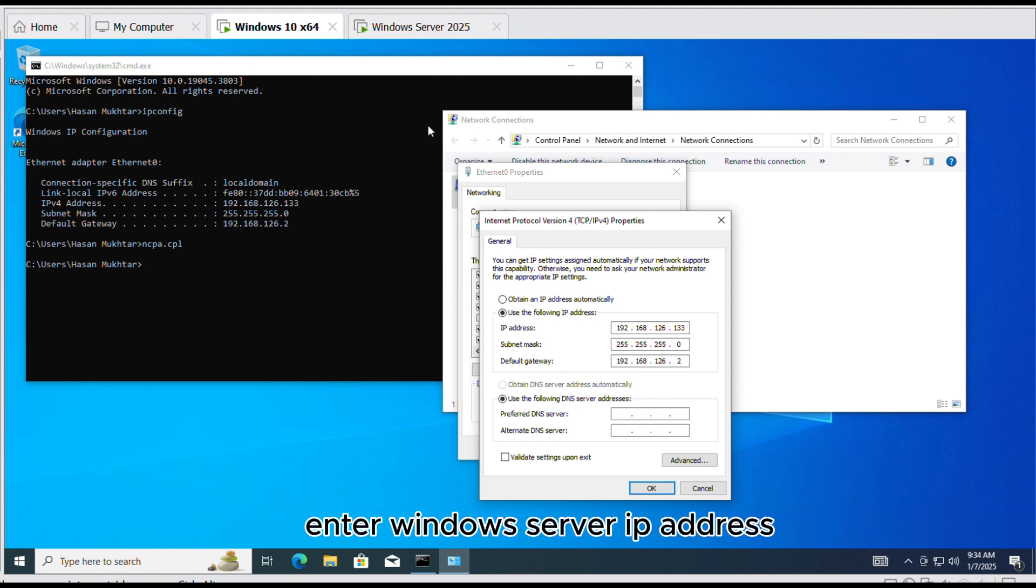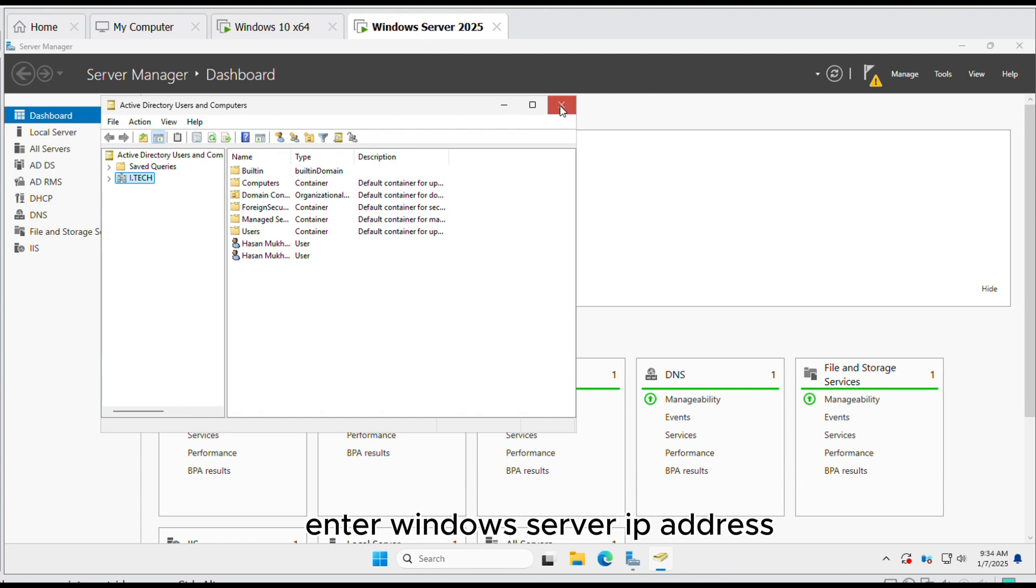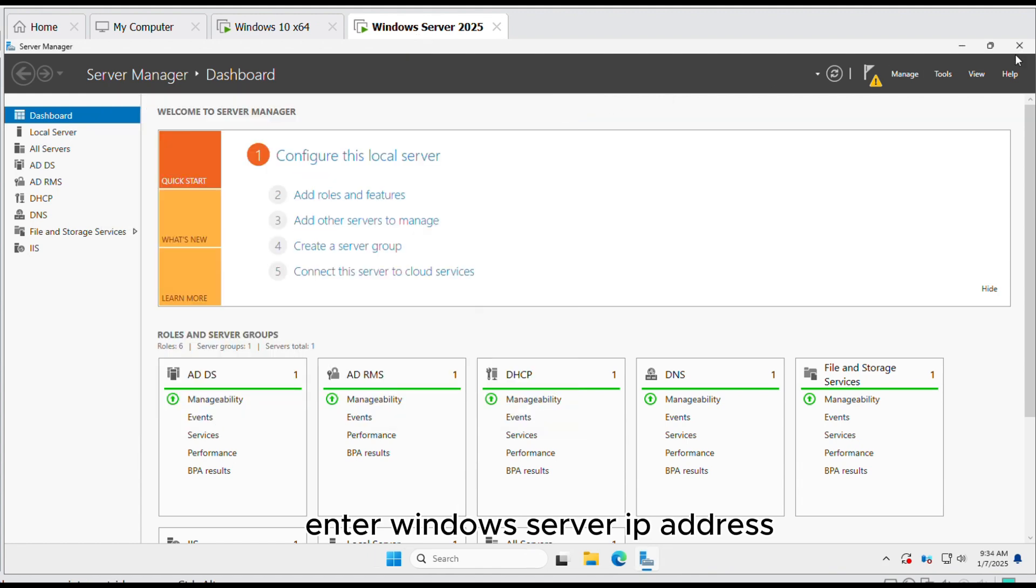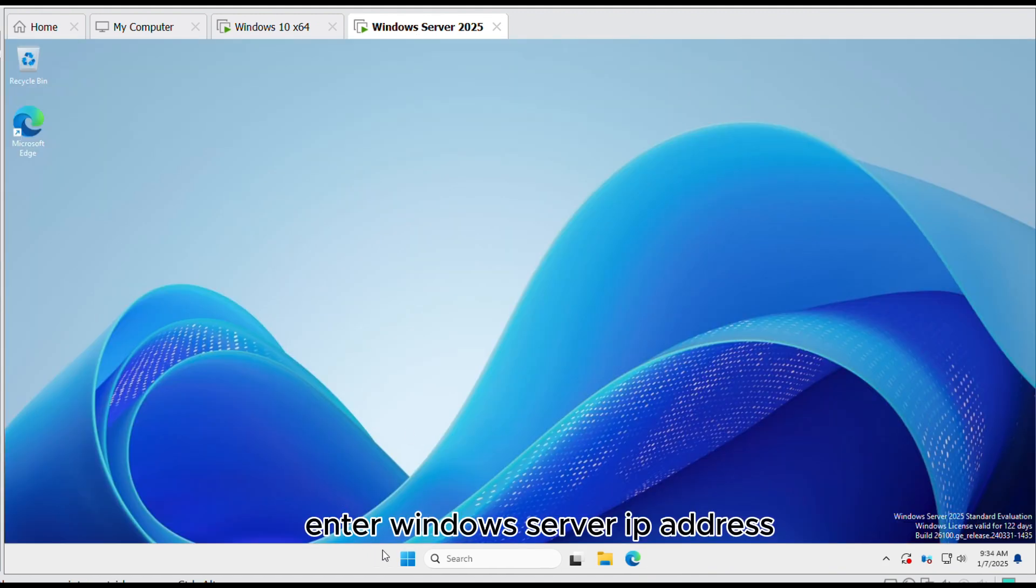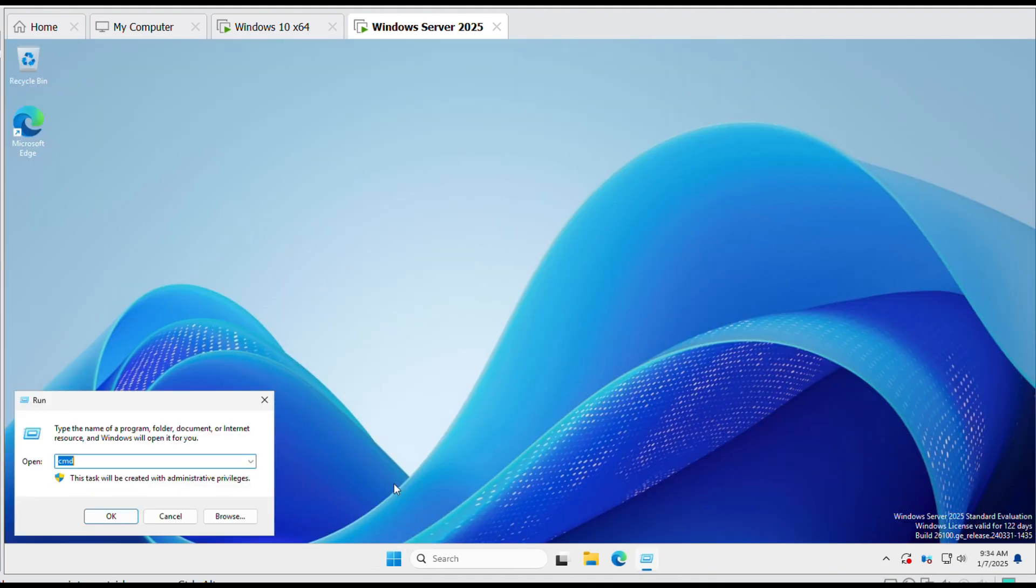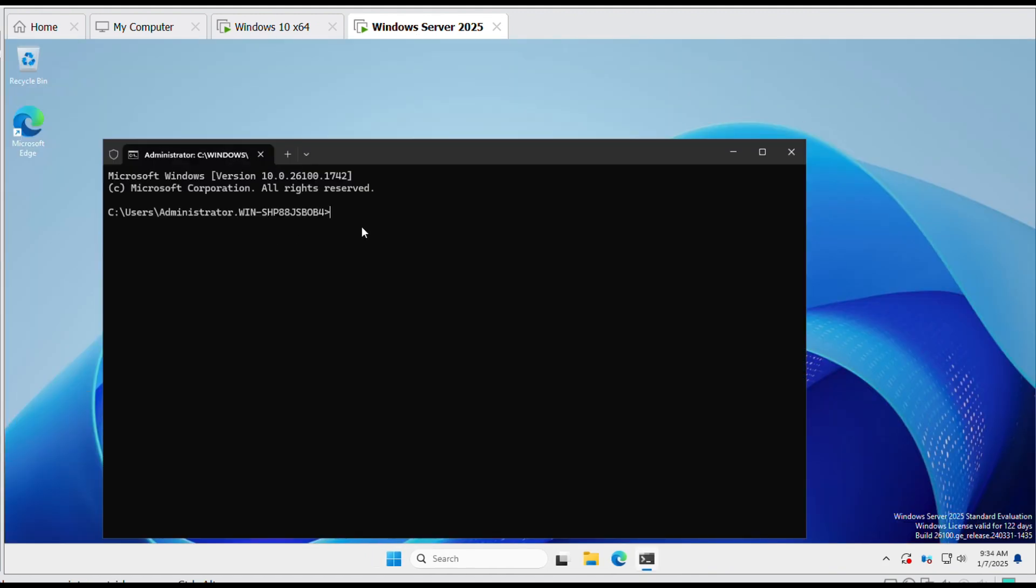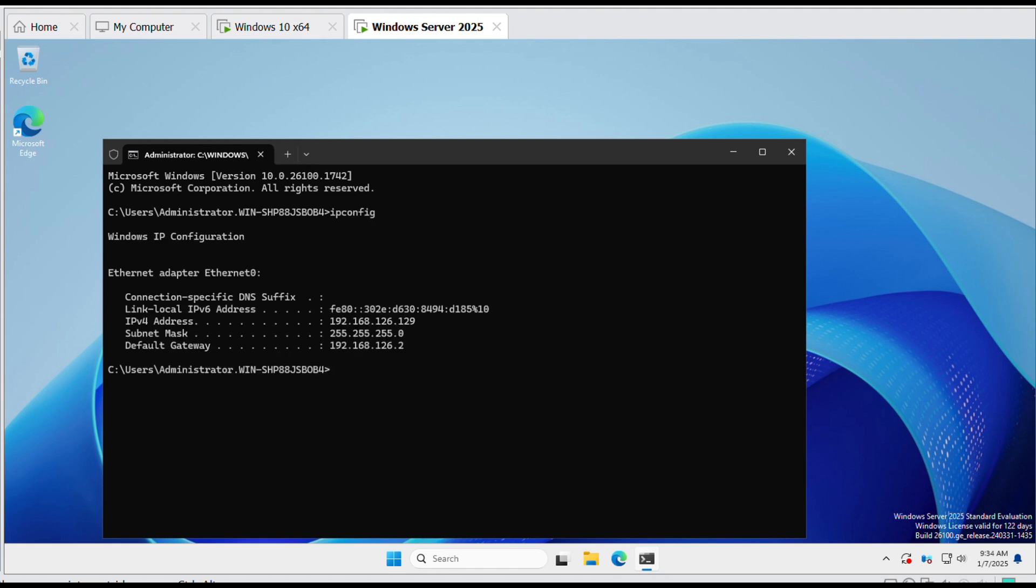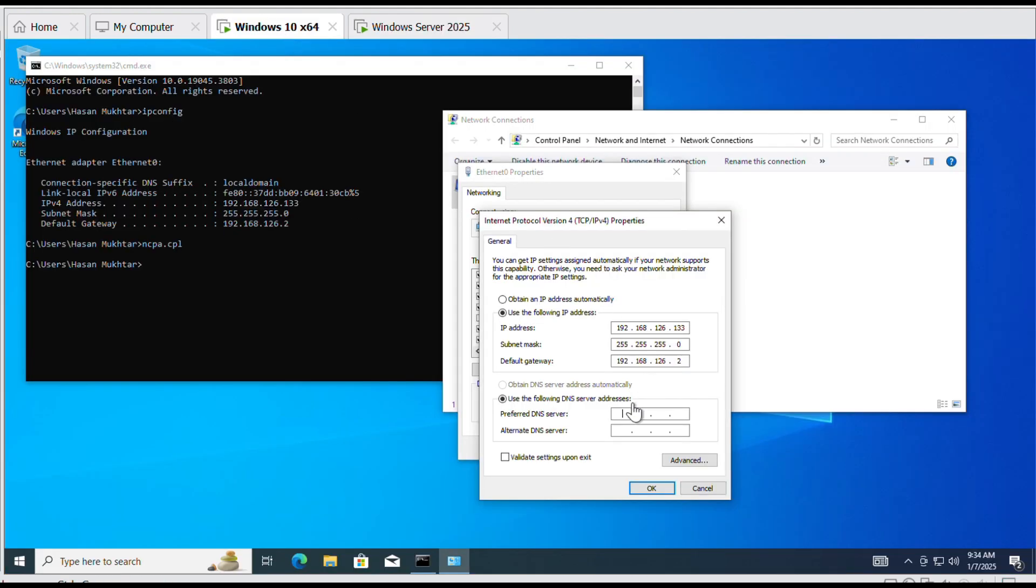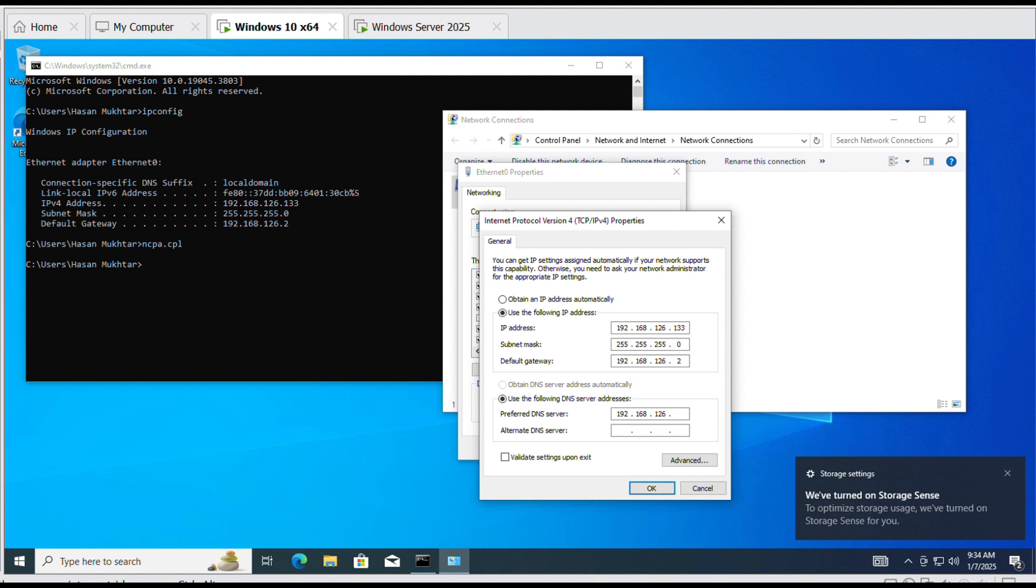Now, enter the Windows server IP address in Preferred DNS server. Click OK. Click OK.